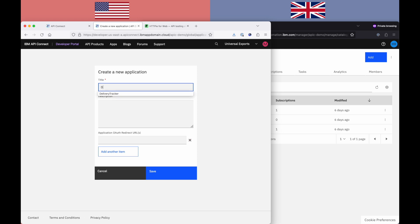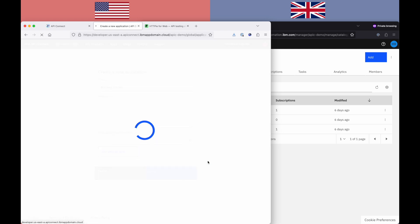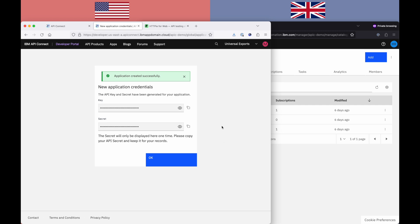Create myself a new app. Delivery Tracker, say. I'll save that, and this will generate me some brand new credentials, so client ID and secret. I'm going to copy those now, because we'll use them in a second.